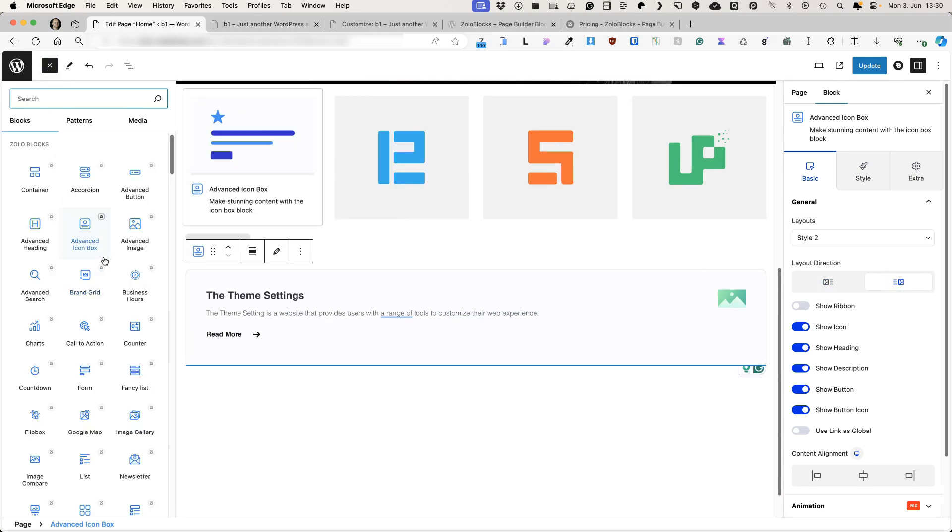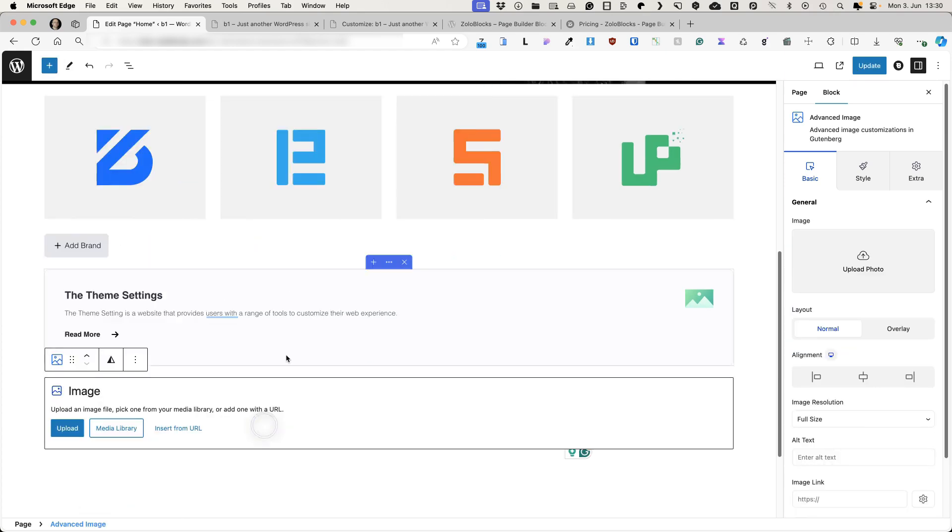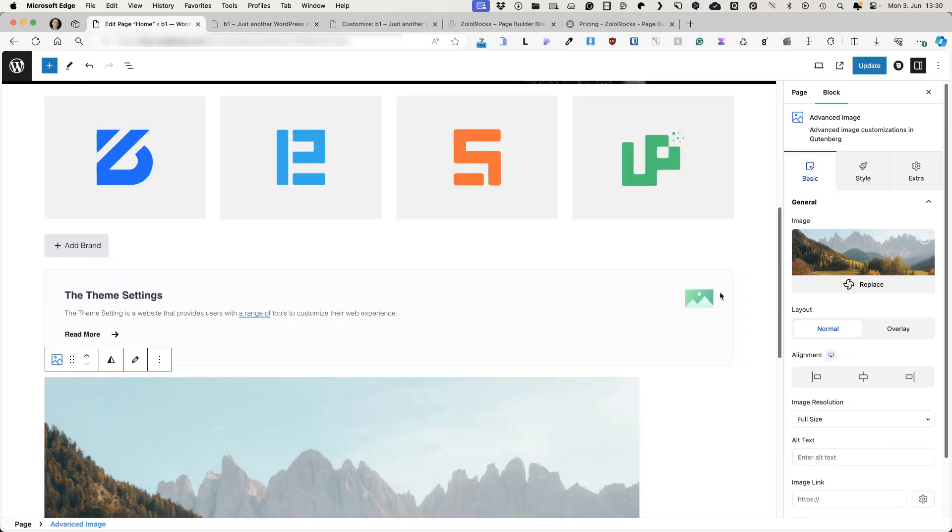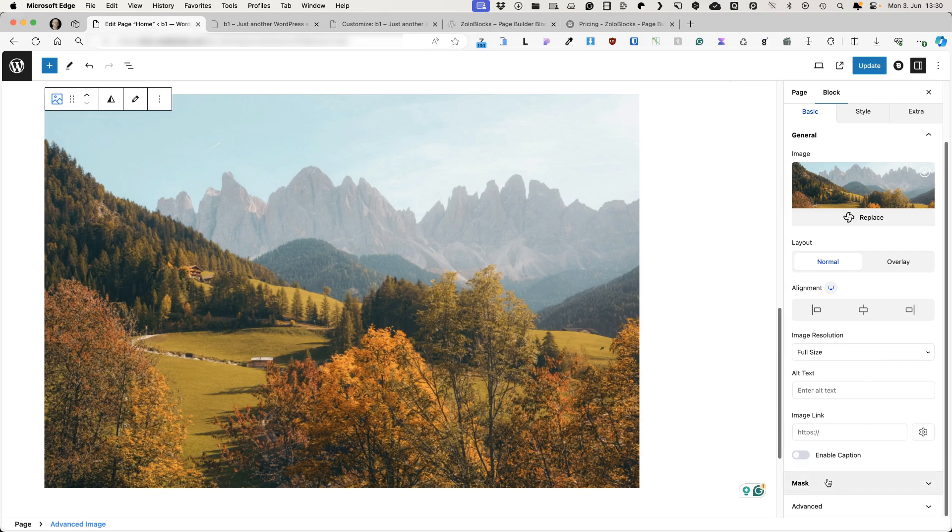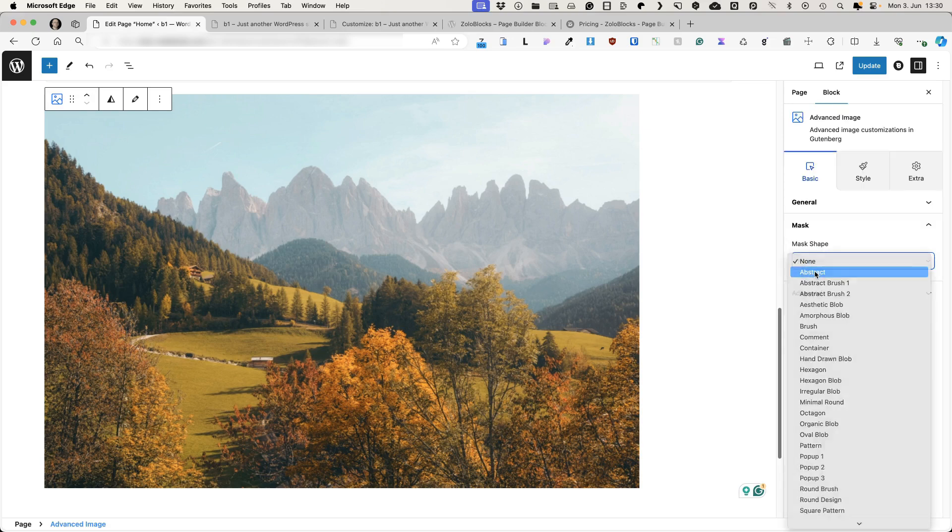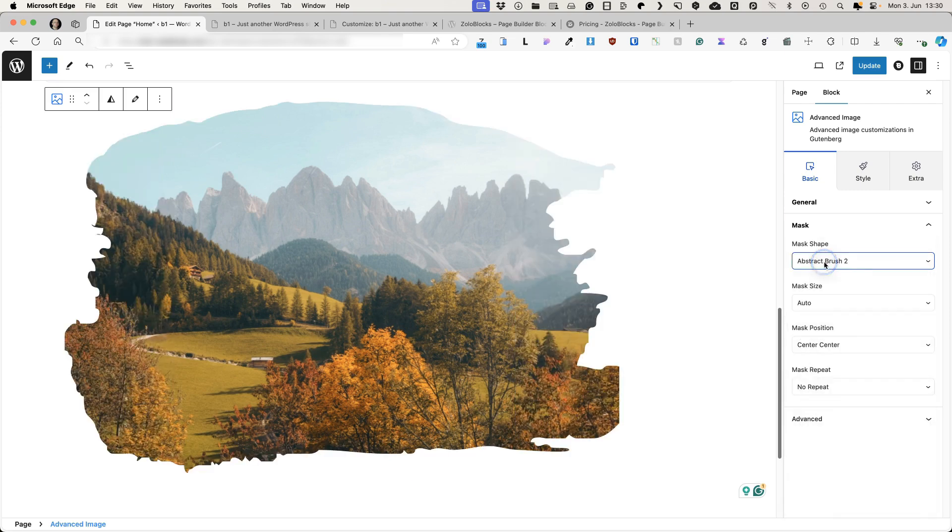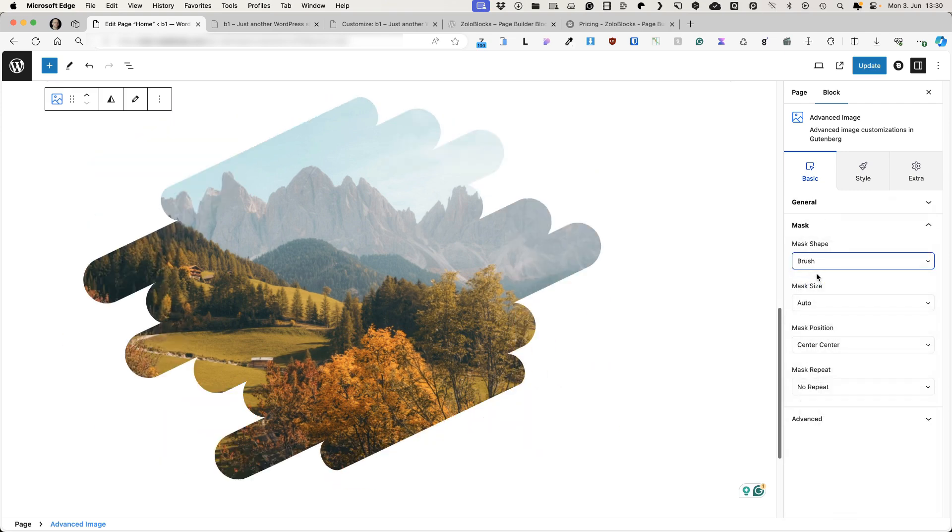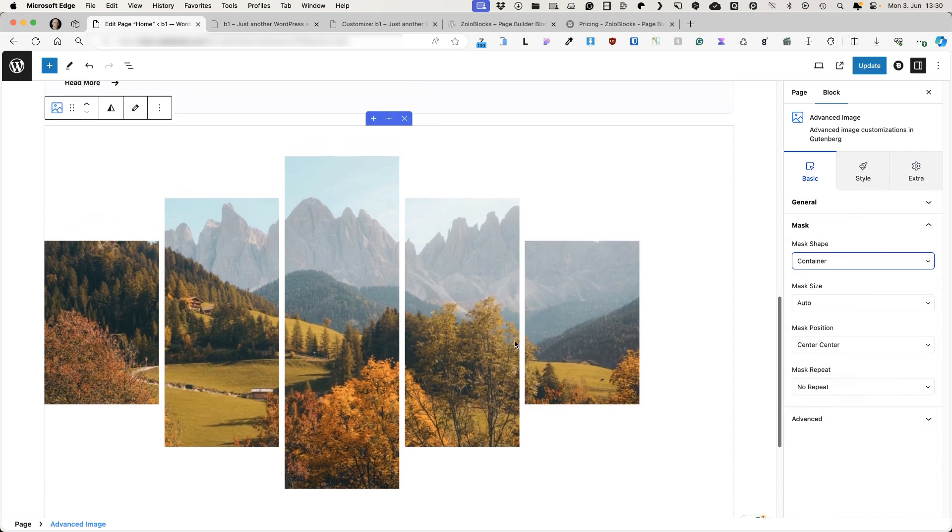Next one. There is an advanced image block. Let's select this image for example. What's nice about it is that this block has mask options. And there are a bunch of those here for you to choose. Just choose the one you like and make your site look a bit more different than the other ones. Awesome, isn't it?